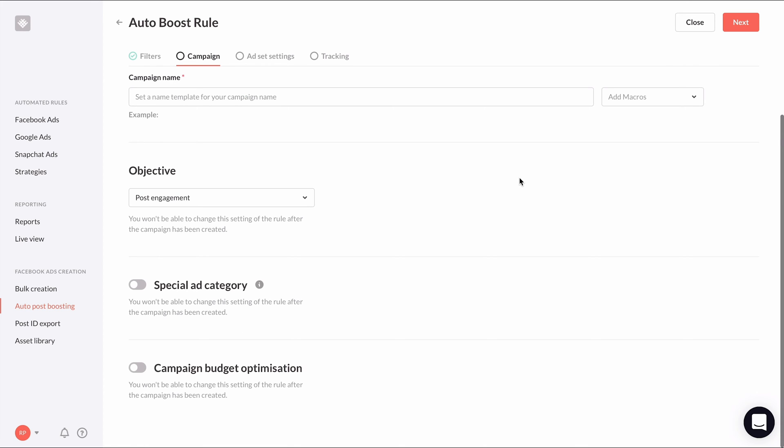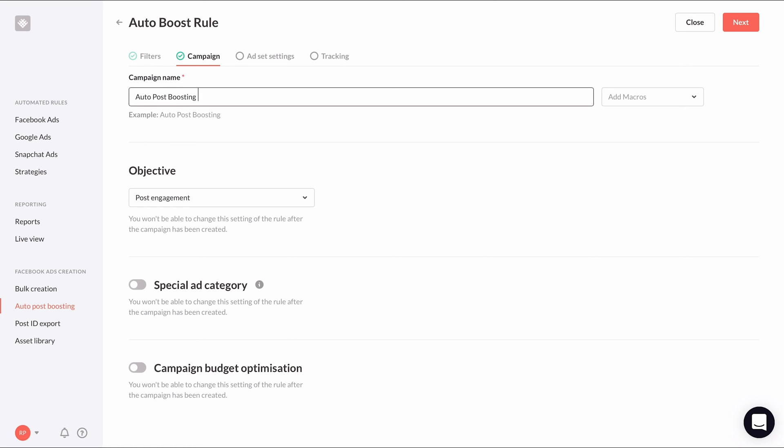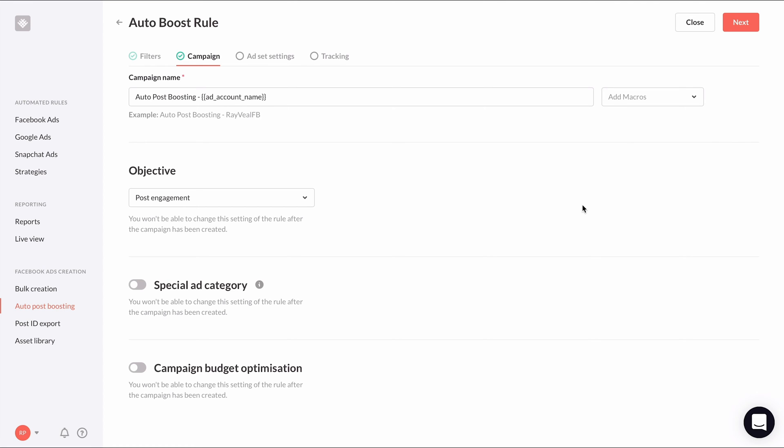Each new auto boosted post will be created as a new ad set within one campaign. So let's choose our campaign name. For general auto post boosting rules, you can name it something like auto post boosting dash as the base name and then use a macro to add the ad account name like this. Since this auto post boosting rule is only applying to posts that contain sale in the post text, we can be a little bit more descriptive like this.